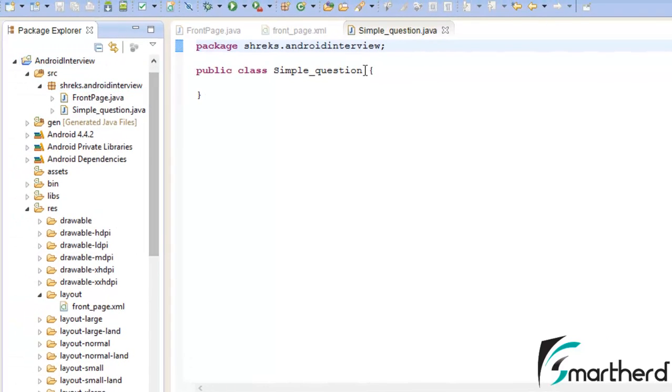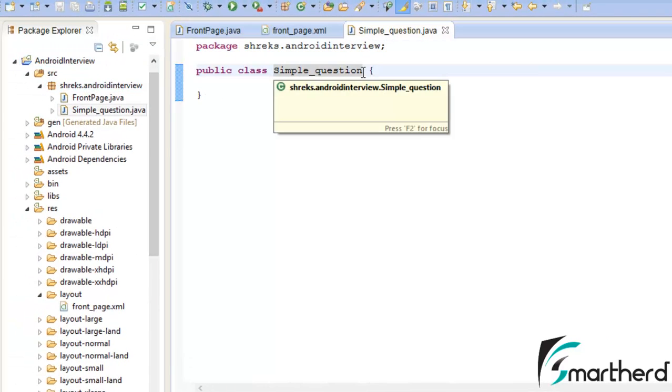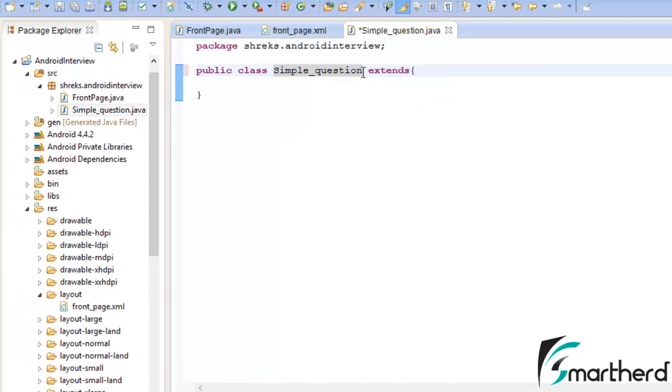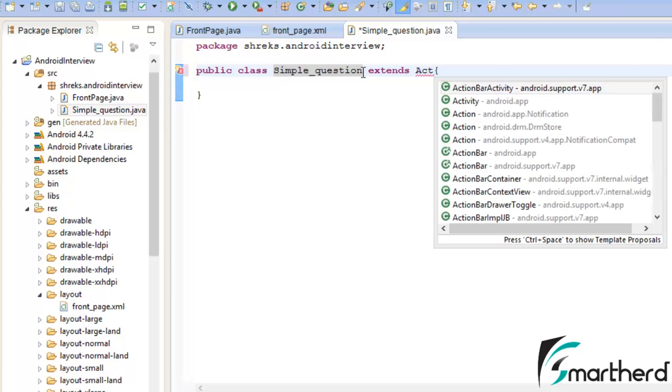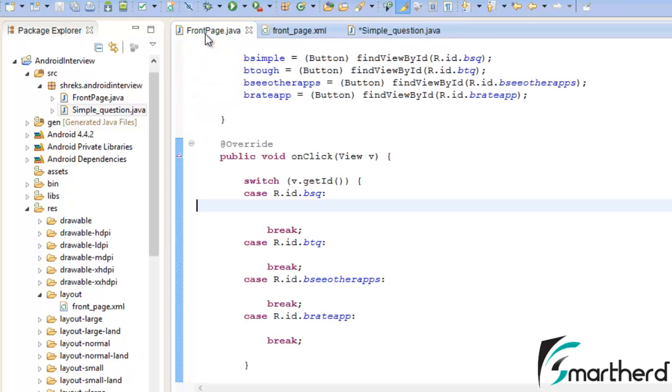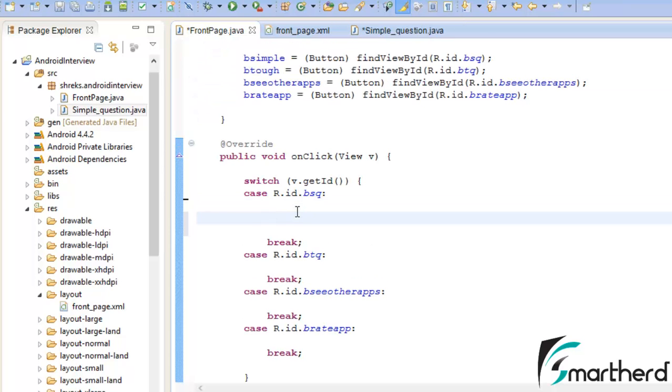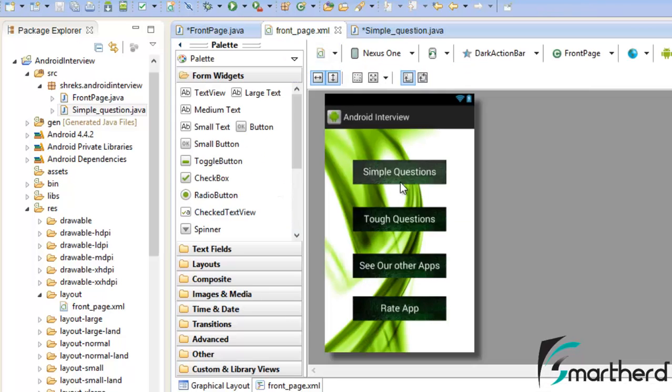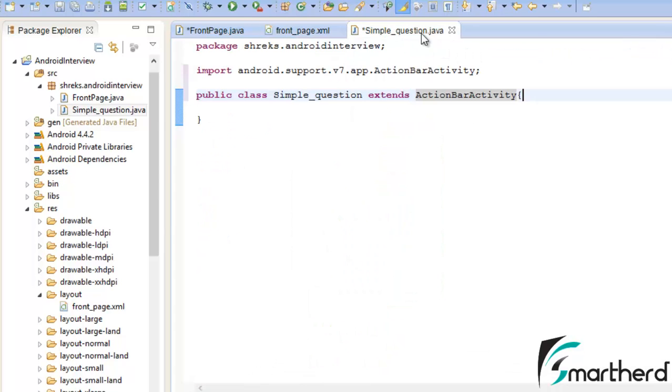Now what we're going to do is let it extend ActionBarActivity, which is our basic step. Leave this Simple_question.java as it is. Now go to frontpage.java. Inside it we will use the explicit intent so that when the user clicks on the simple question button, the user will be migrated to Simple_question.java.